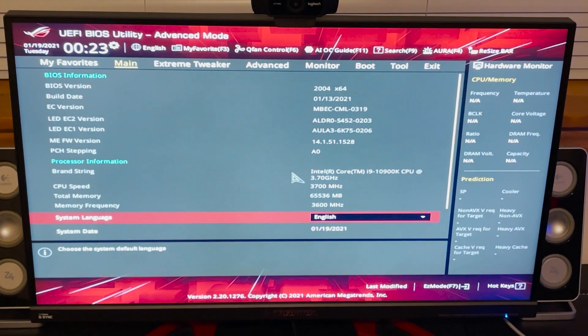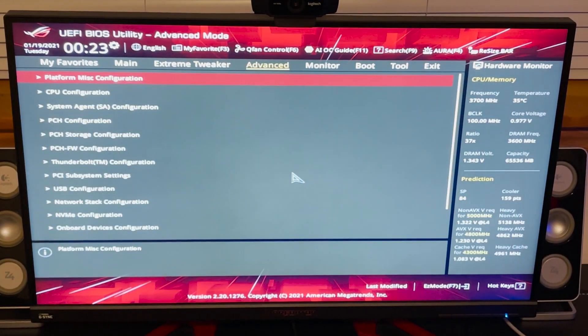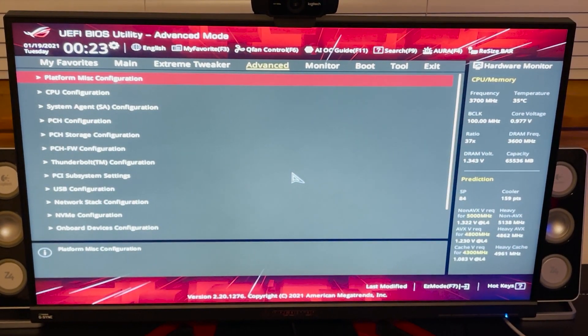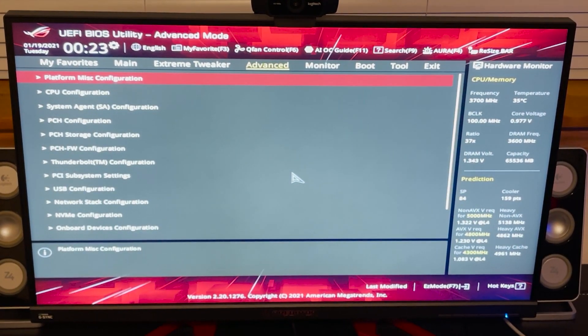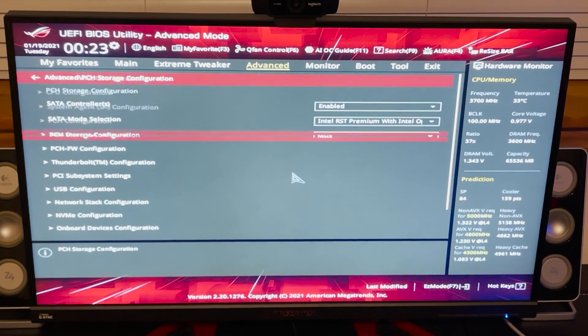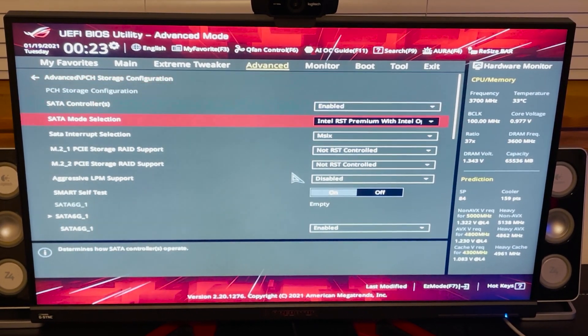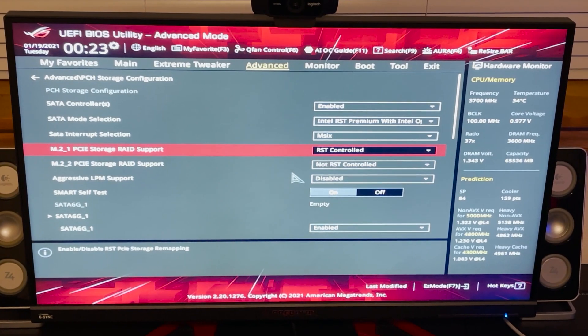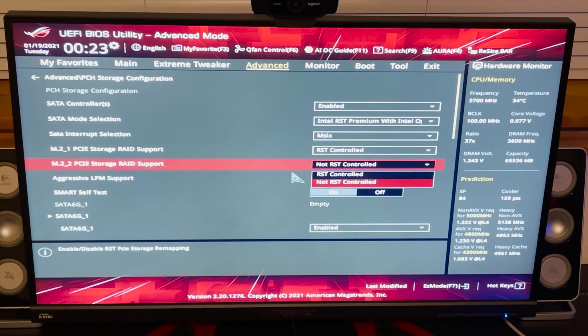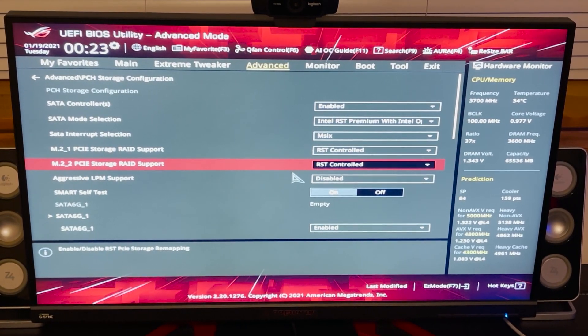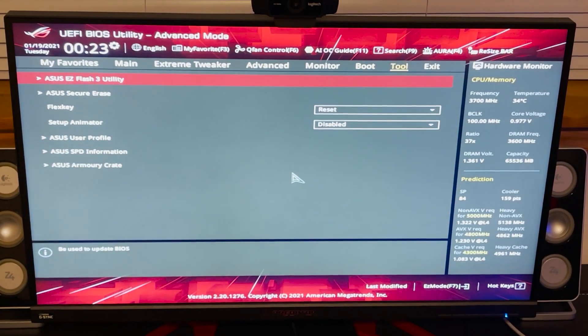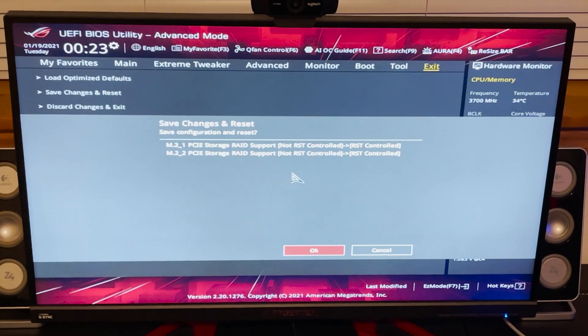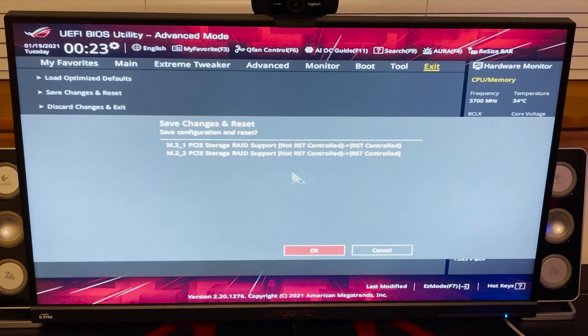All right, we're in the BIOS on ASUS, and my board here. We want to go into Advanced, we're going to Storage Configuration, and we want to go right here. This is the problem why you can't install the Samsung drivers. So now I'm going to show you guys.